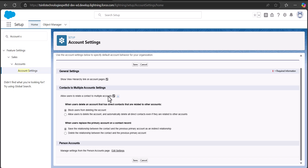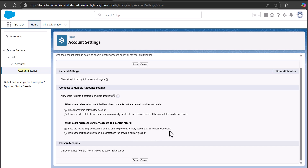After selecting this checkbox, you will be able to relate a contact to multiple accounts. Here you can see two options for when a user deletes an account that has direct contacts related to other accounts: either block the user from deleting the account, or allow the user to delete the account along with all direct contacts even if they are related to other accounts. There is also a setting for when a user replaces the primary account on a contact record: either save the relationship between the contact and the previous primary account as an indirect relationship, or delete that relationship.